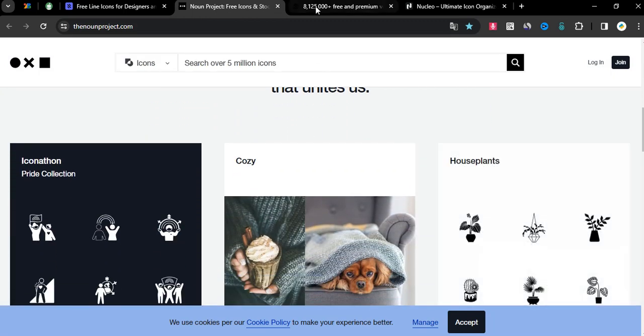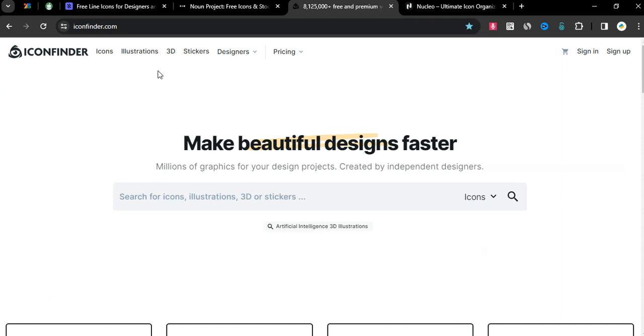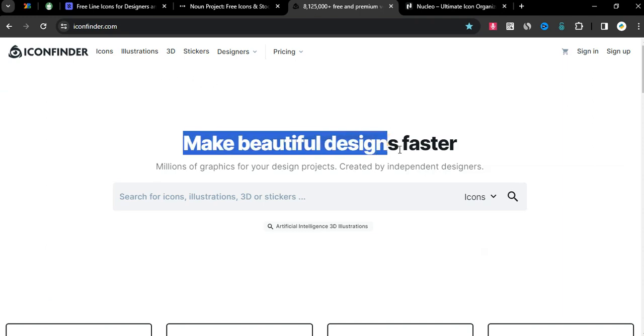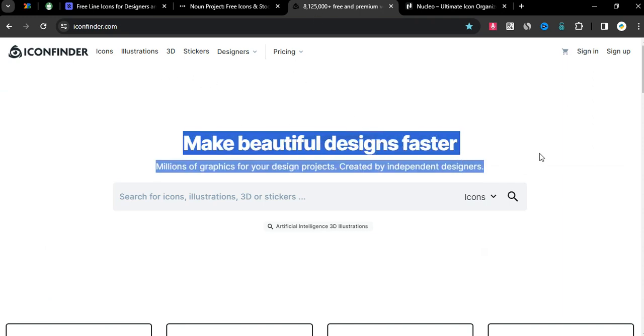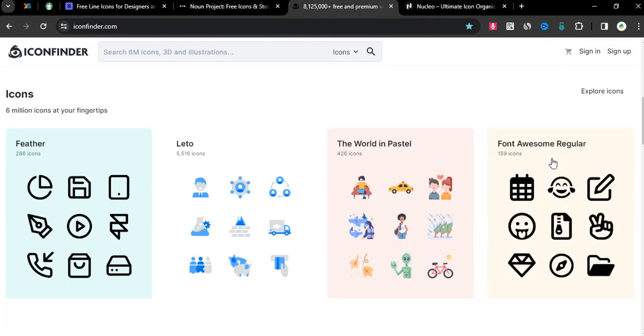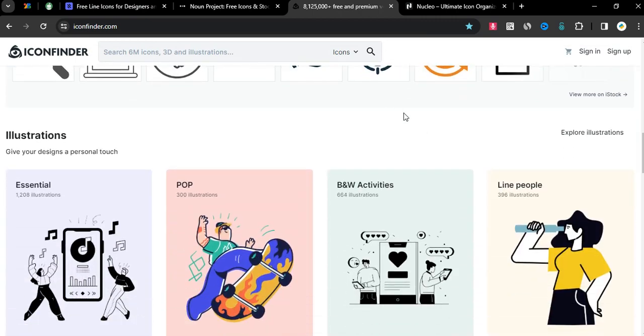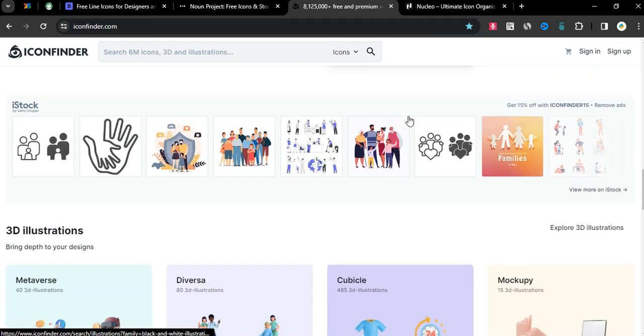Site number three is iconfinder.com, make beautiful designs faster. Millions of graphics for your design projects, created by independent designers.